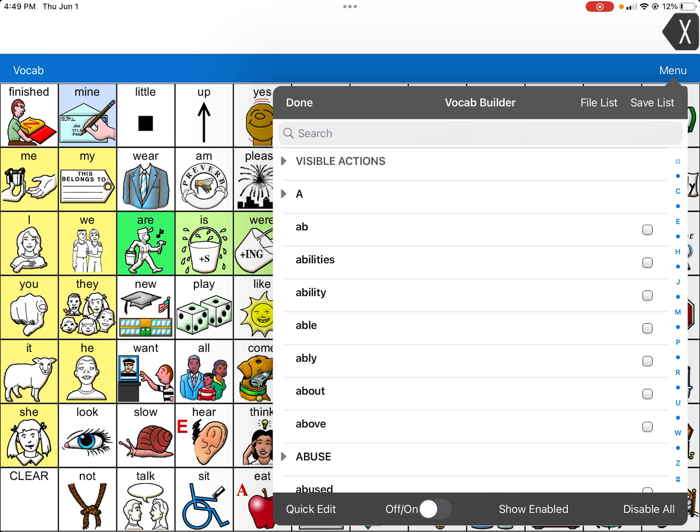What is easiest is to go to the bottom right-hand corner and click Disable All. That will disable all the words so you don't have to go in and click everything individually. Then make sure the little toggle button is on, so that when you click Done, Vocabulary Builder is on. You can easily turn it off, which means everything will show up again and you'll have the entire full version of LAMP available.